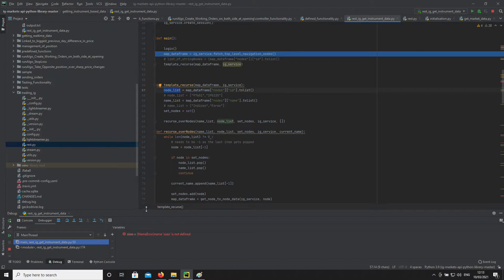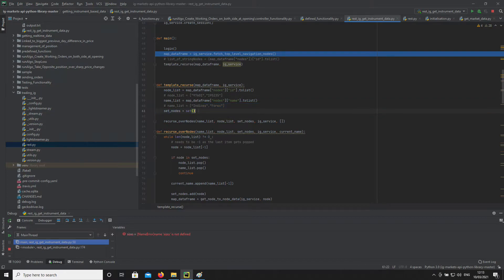So like I said before — the first node could be stocks, the second node could be commodities, and so on. And essentially we create a set to keep track of where we've been — of the nodes we've visited.